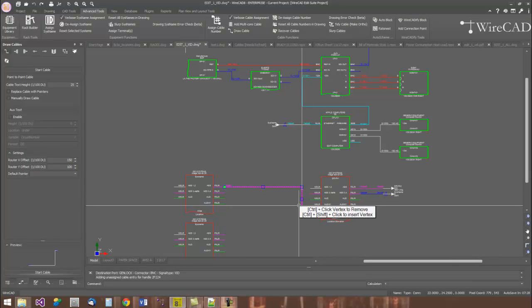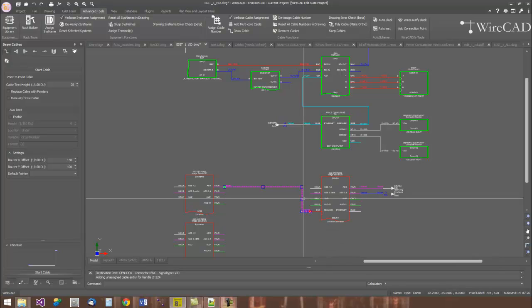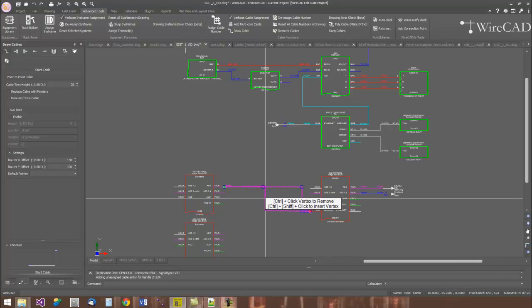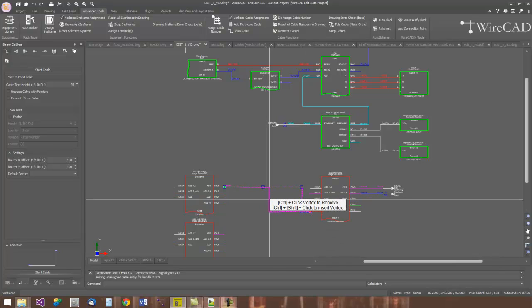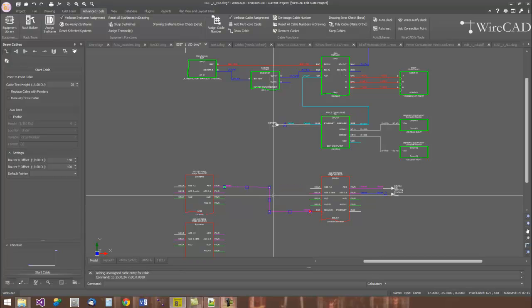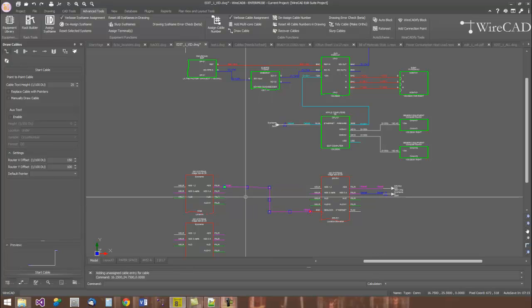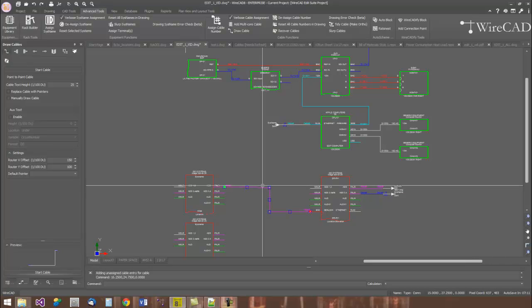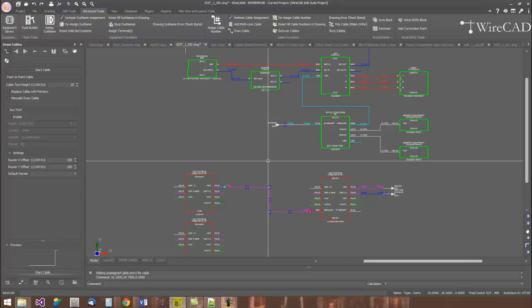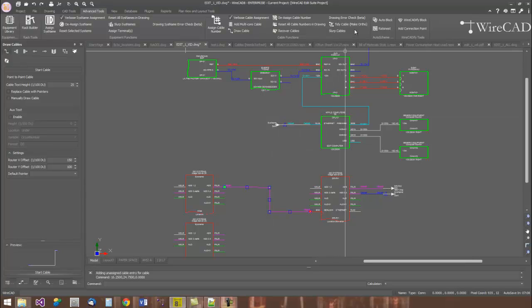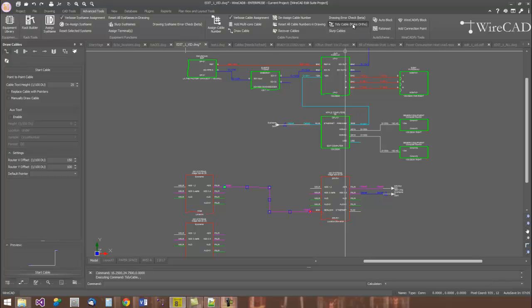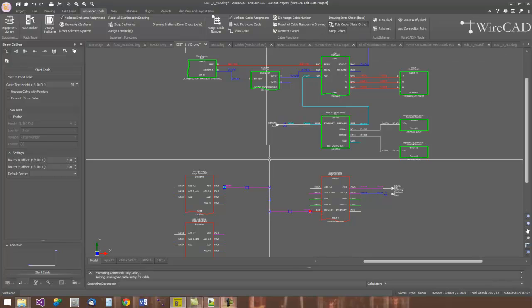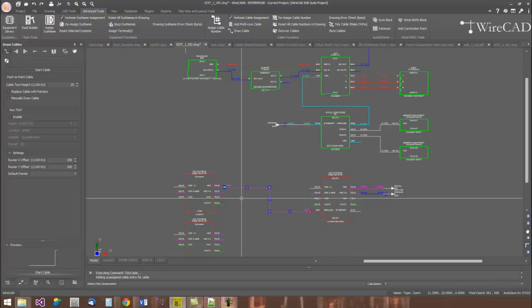If you don't like the way the cable's routed, you can simply grab one of the grips on the polyline and place the cable wherever you'd like it. Sometimes it's difficult to get things exactly right, and WireCAD has a function available to the cables called tidy cable. This will make this cable orthogonal and clean things up.